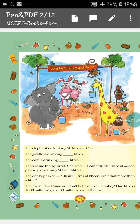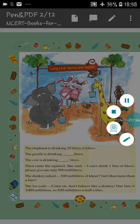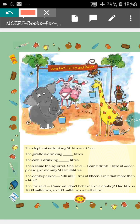The elephant is drinking 50 litres of Kheer. As you know, the elephant is a big animal so it drinks much. The giraffe is drinking 25 litres of Kheer. And the cow is drinking 15 litres of Kheer.